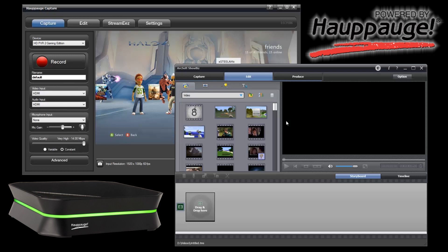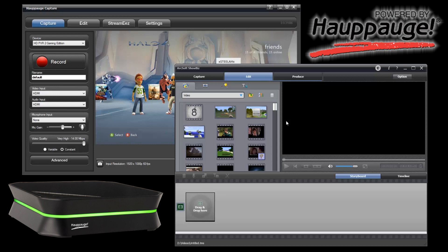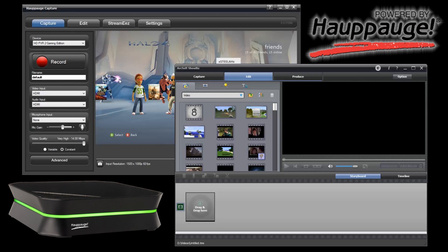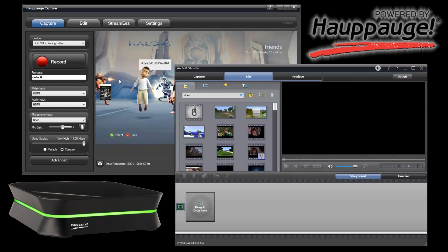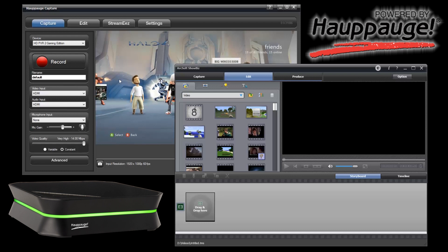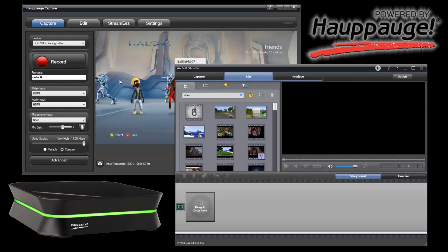The software supports the PVR2, PVR2 Gaming Edition, and PVR2 Gaming Edition Plus, as well as the Colossus. Right here I've got my PVR2 up with something on the screen, and I'm fixing to open the capture module inside of ArcSoft Showbiz.